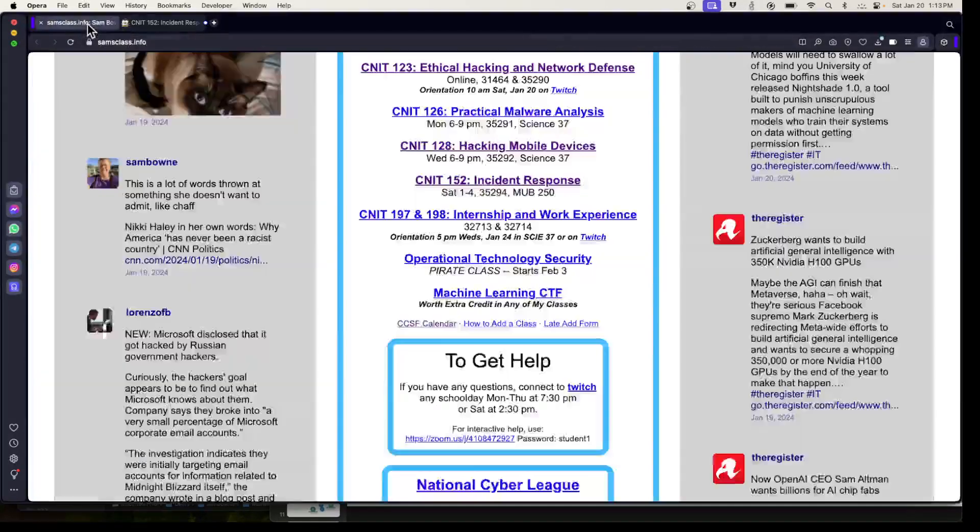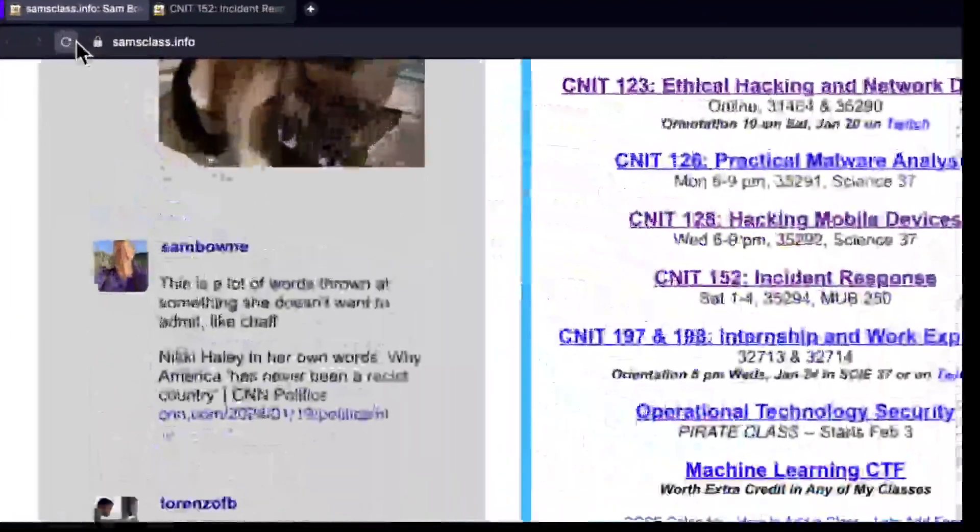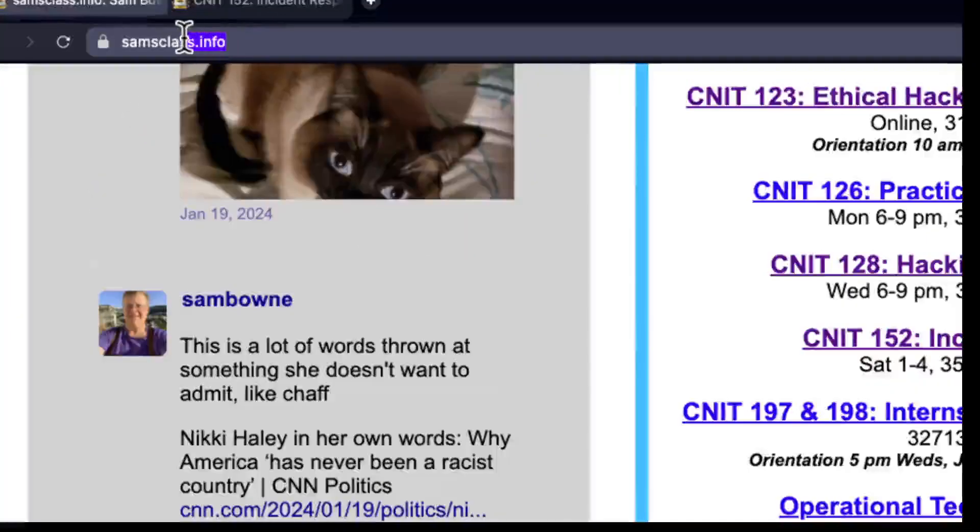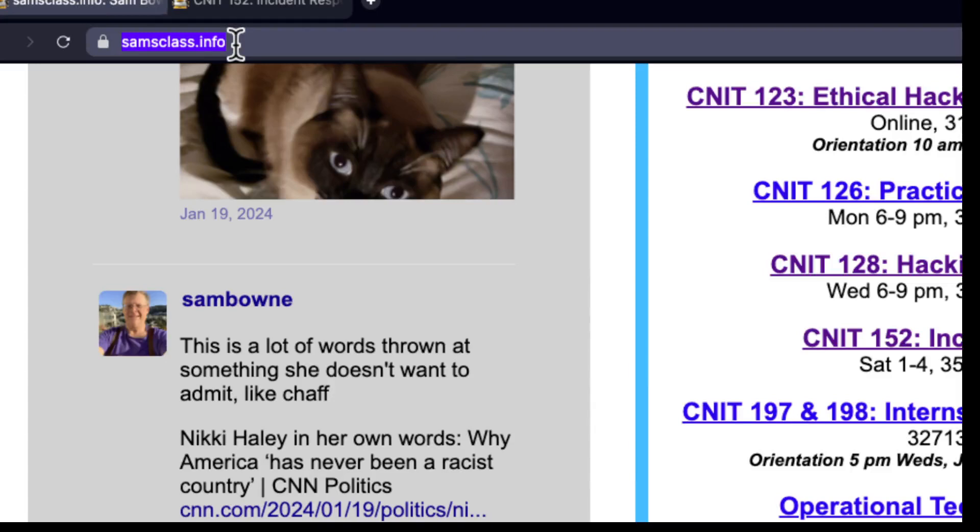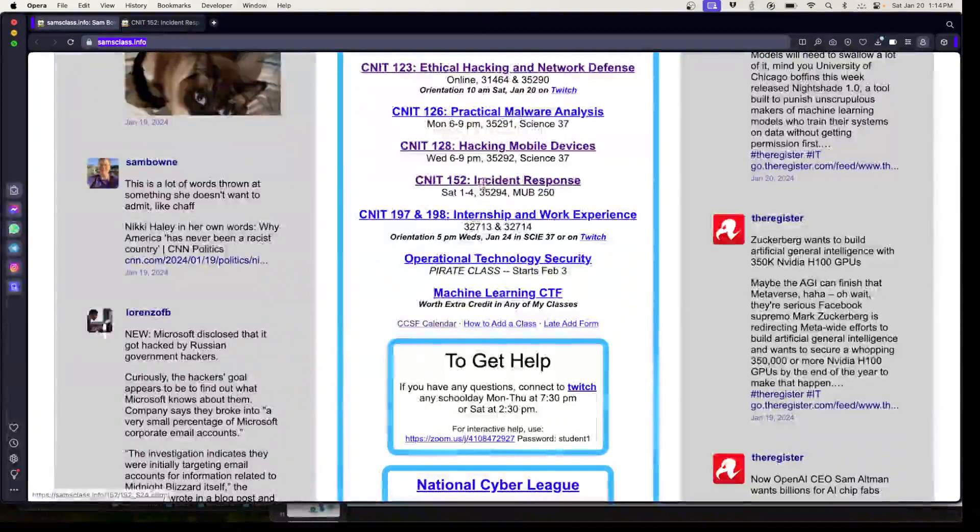The thing you need to know is to go to samsclass.info. This is the important information for all of my classes because I have my own website and I've been doing this since before Canvas was created. So I have my old-fashioned ways of doing things and I don't use Canvas much.